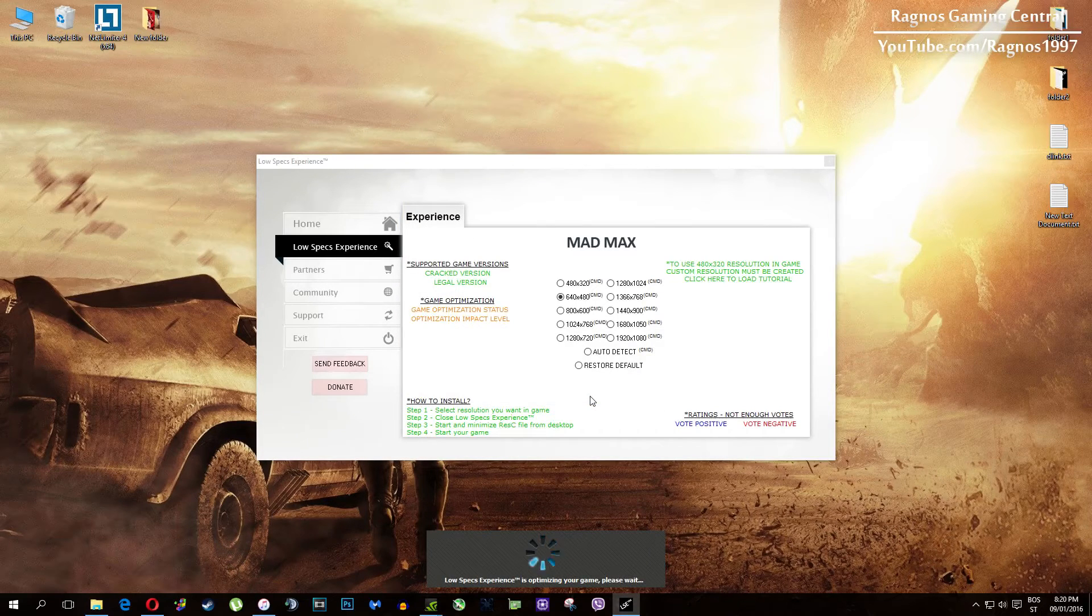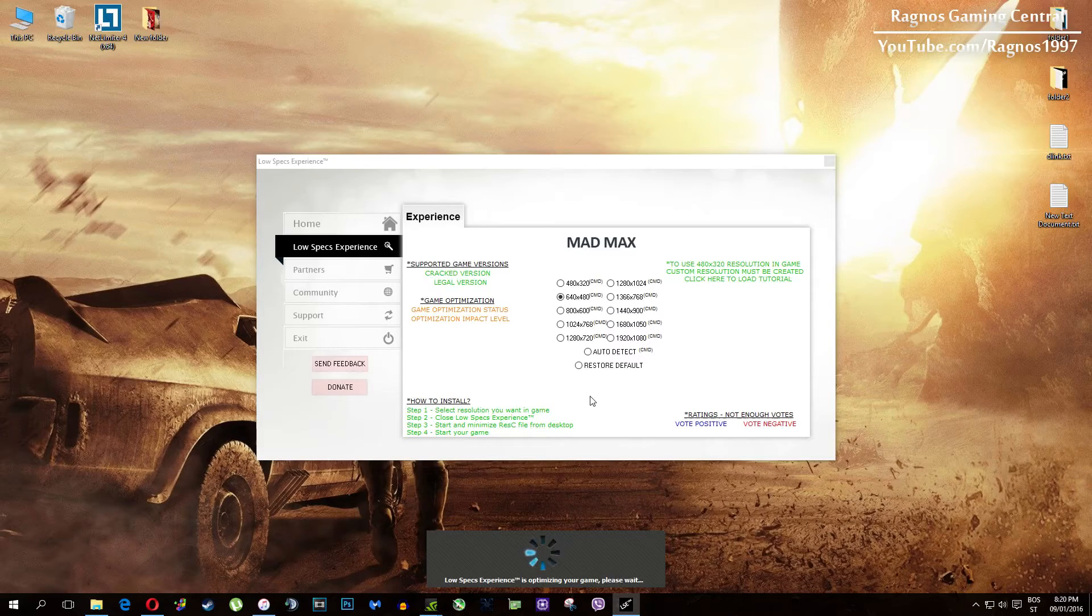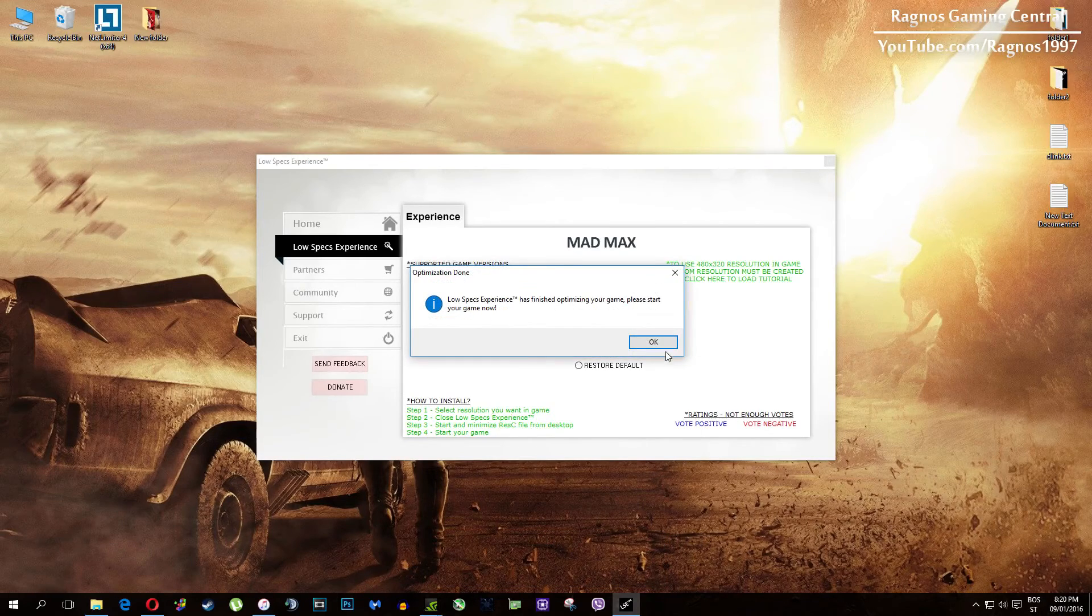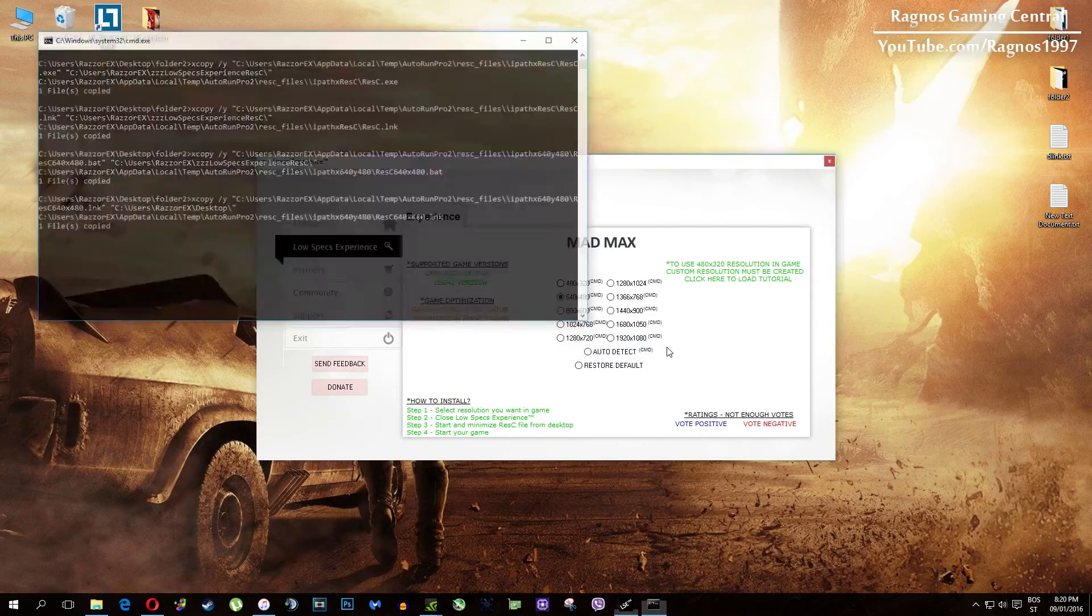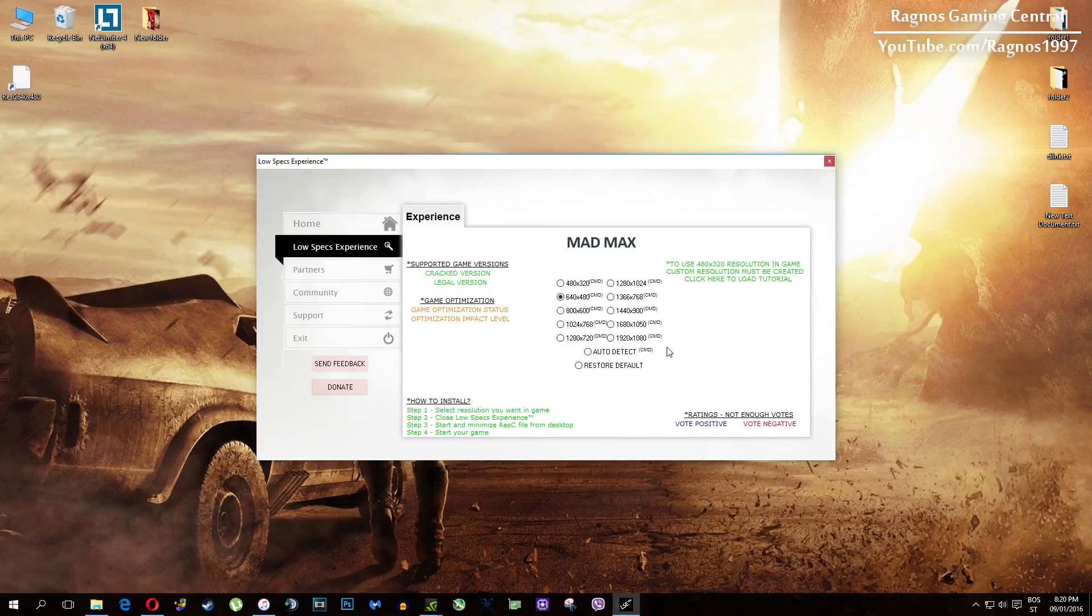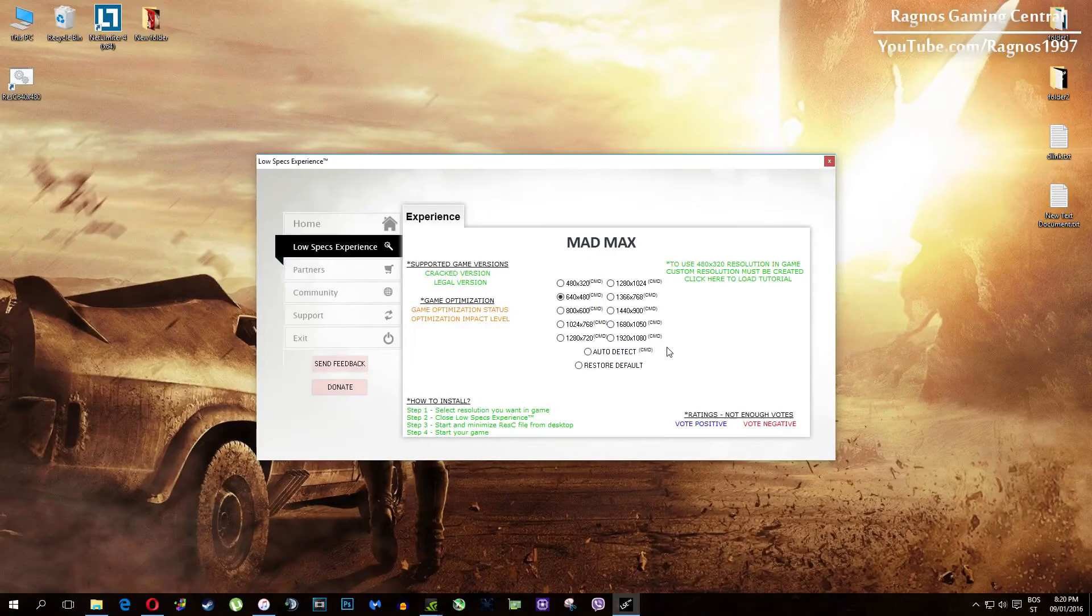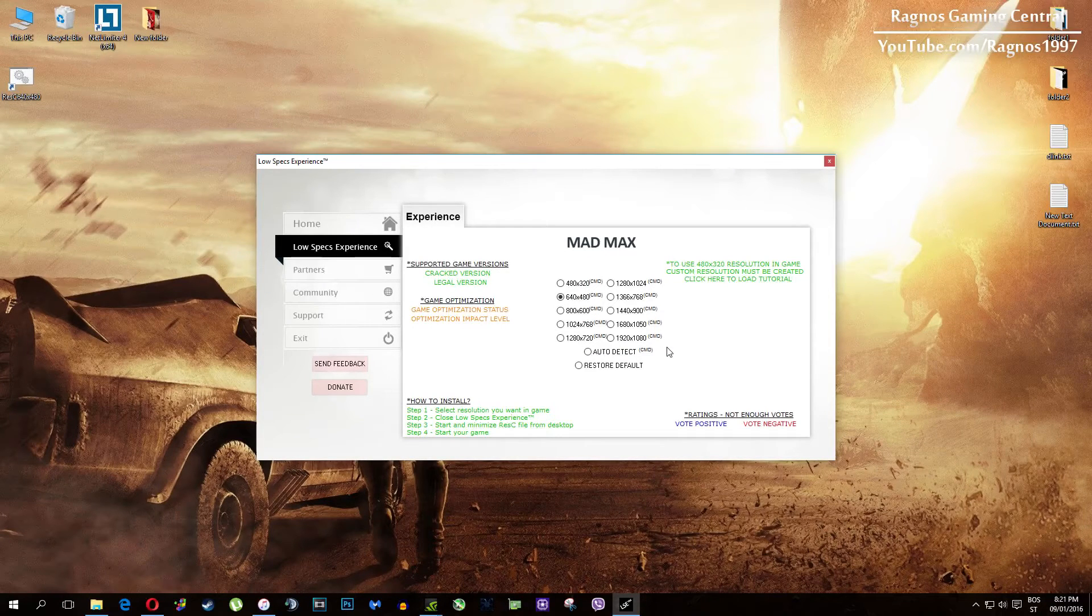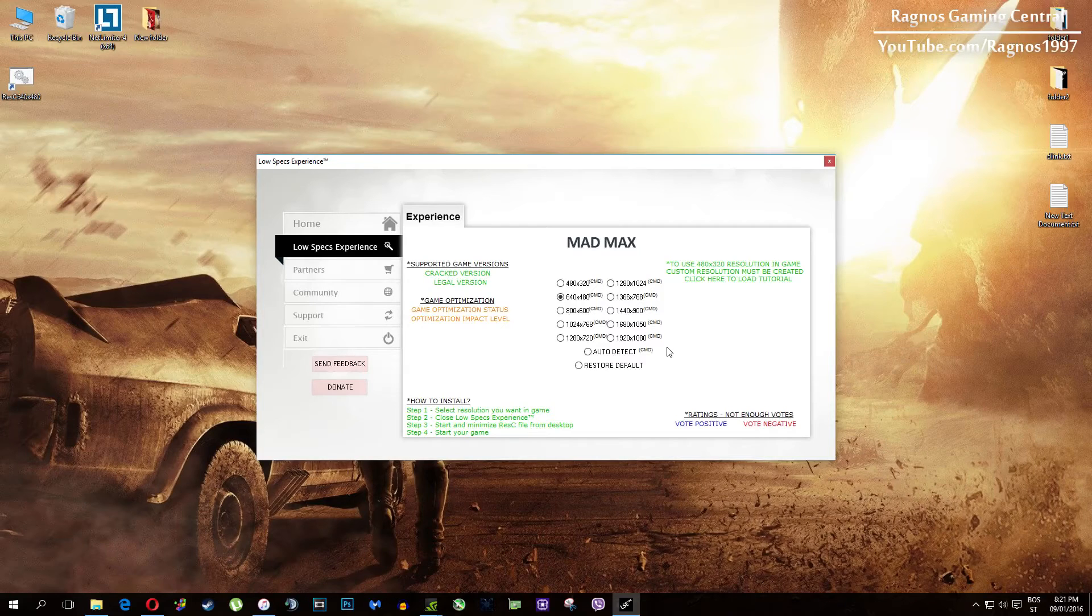This game requires some additional configuration and pre-configuration to lower the resolution under the minimum allowed in options. Resolutions which require CMD or command prompt configuration are marked as CMD as you can see in the name.